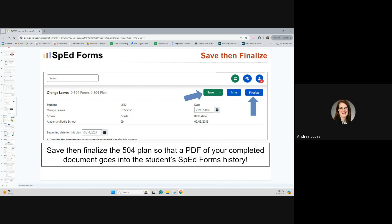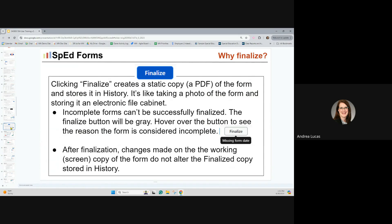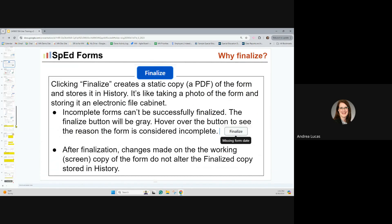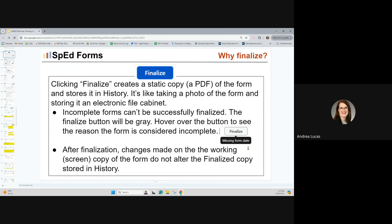It's very important to save your changes and then finalize your forms when you're done, so that it creates a PDF document that's stored permanently. Clicking finalize creates a static copy of the form and stores it in history — it's like taking a photo of the form and storing it in an electronic file cabinet. Incomplete forms can't be successfully finalized — the finalize button will be gray. If you hover over it, you'll see the reason, like a missing form date. After adding the form date and saving, your finalize button will turn blue and you can successfully finalize.